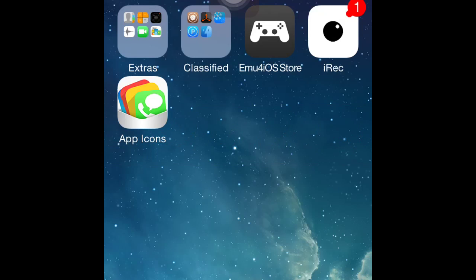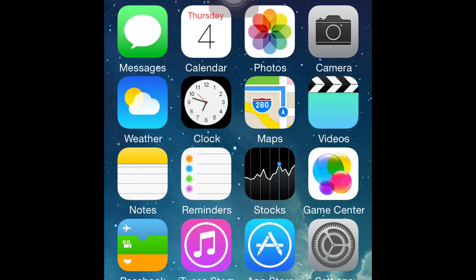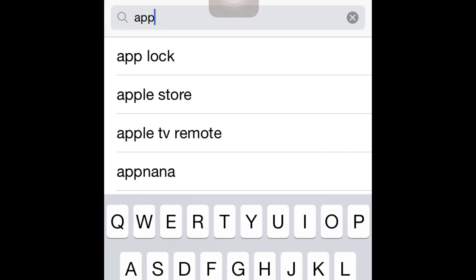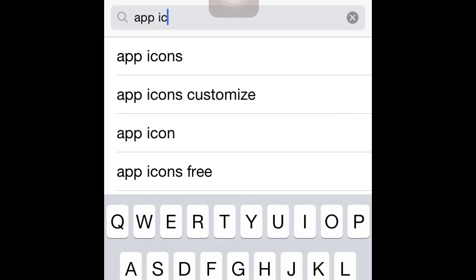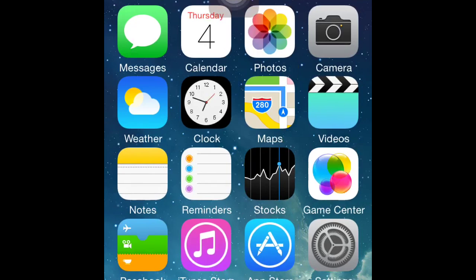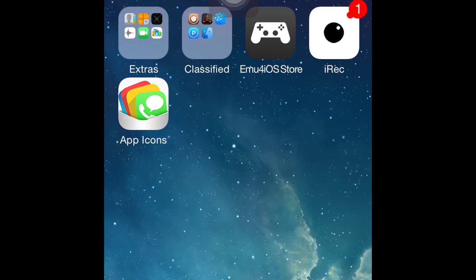Up on top you can type in App Icons. You can download this one right here. Then once you've done that, go ahead and open the application.